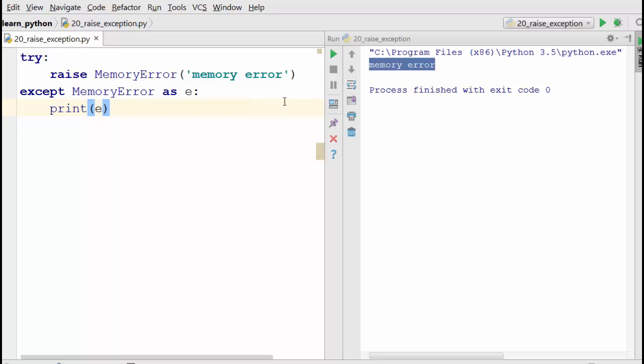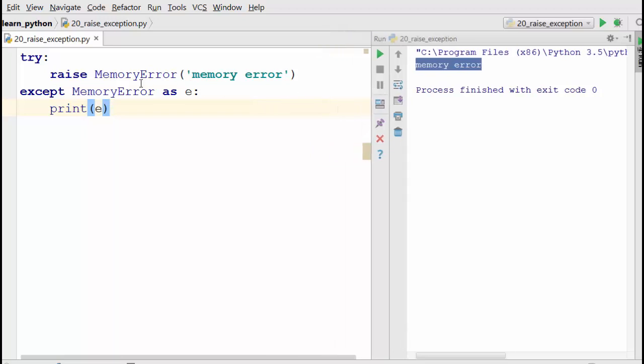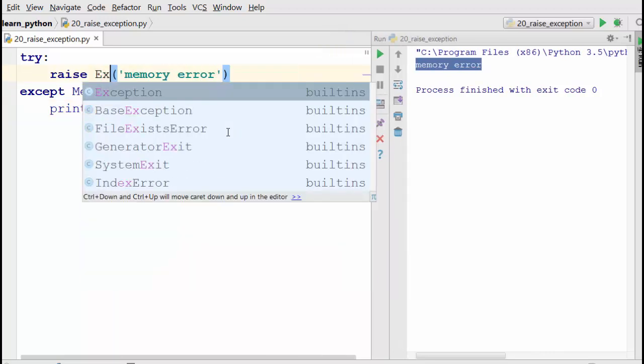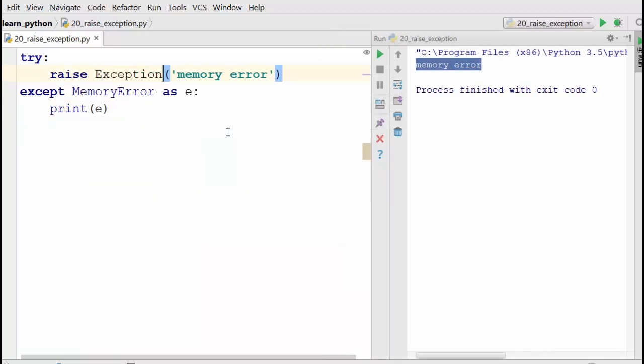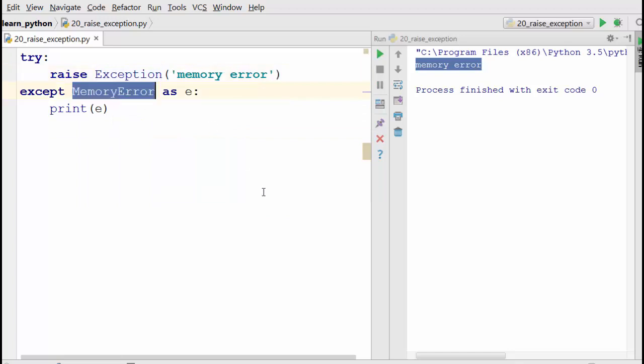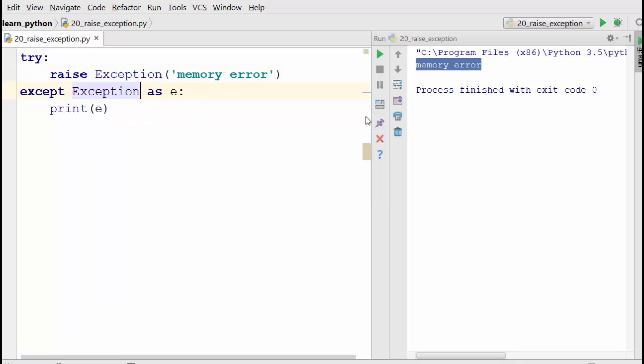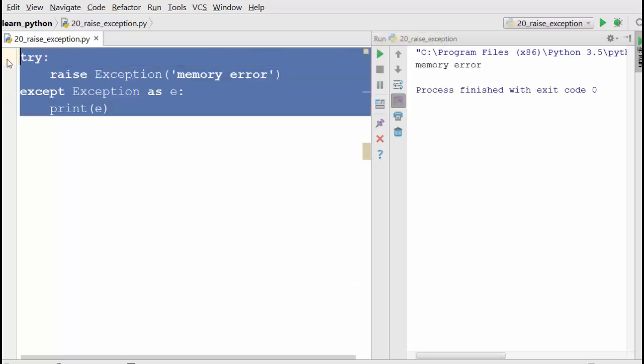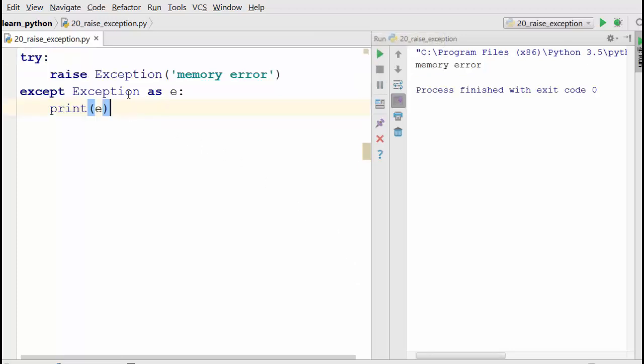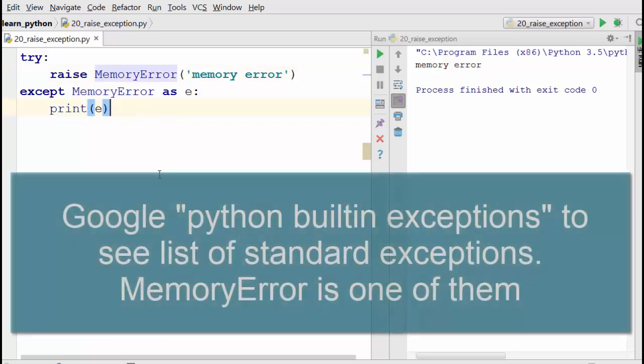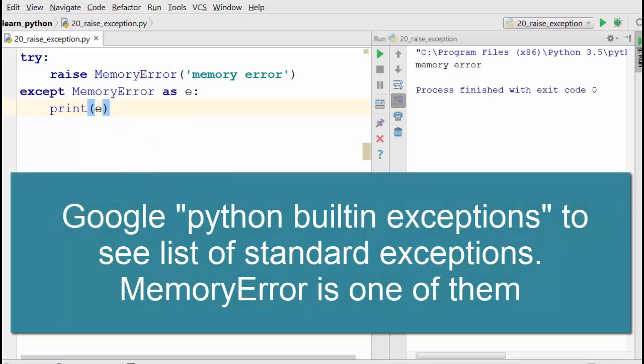You can use the generic class Exception as well. However, it's recommended practice to use specific exception types. This will work, but you want to use a specific exception so that you can handle it in an appropriate way.